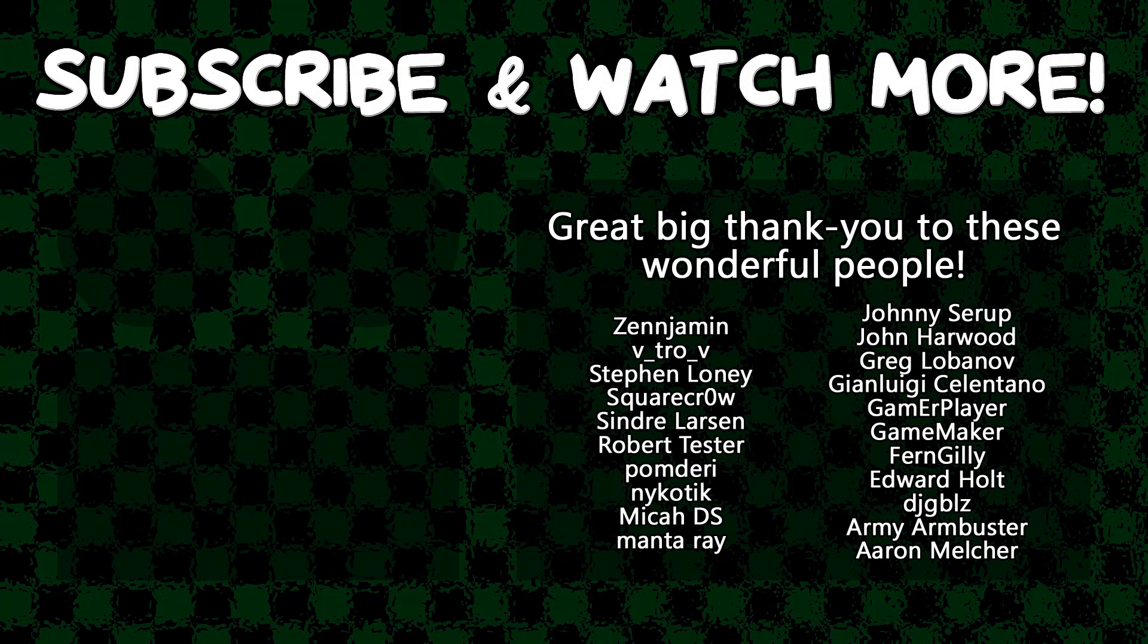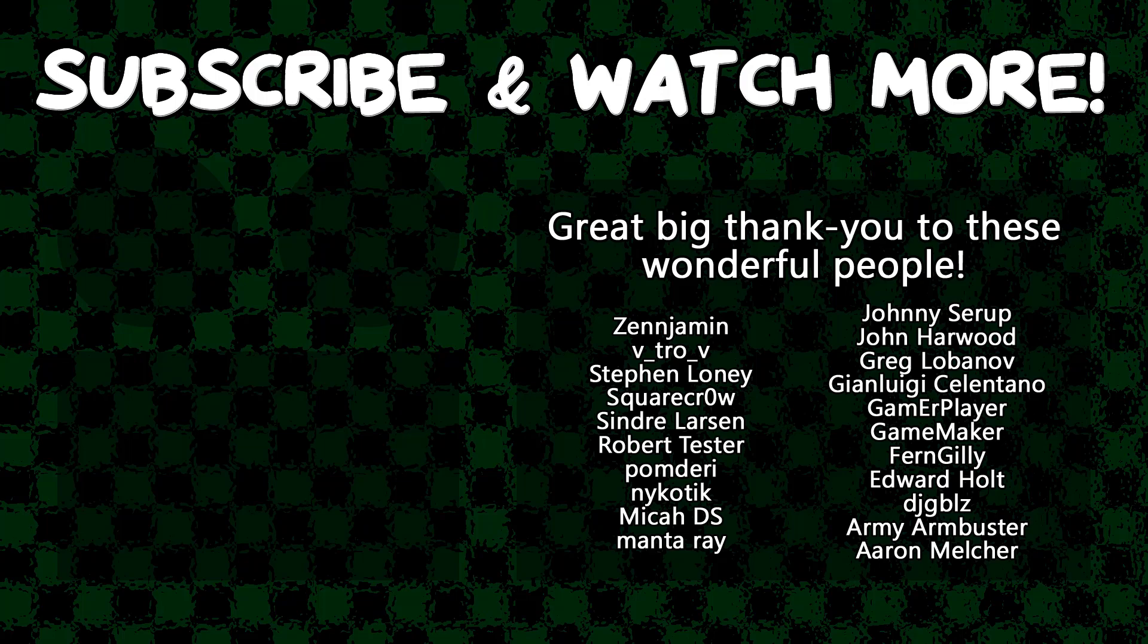Special thanks to Army Arm Buster, DJ Gibles, Edward Hult, Game Maker, Gamer Player, John Luigi Celentano, Manta Ray, Syndra Larson, SquareCrow, Vitro V, and Zengement for supporting these videos. If you want to contribute to the channel, head on over to the Patreon page down in the video description to join the fun.